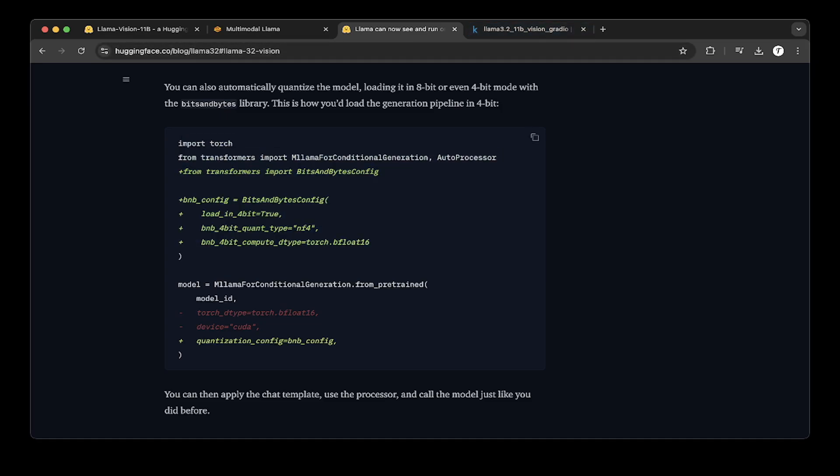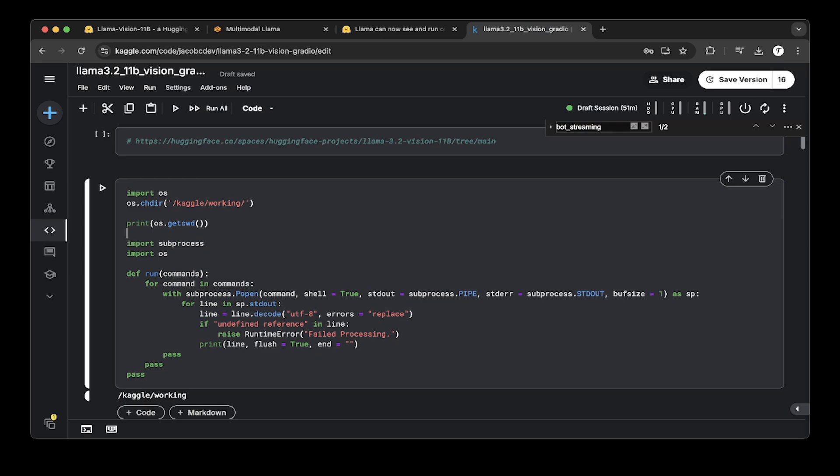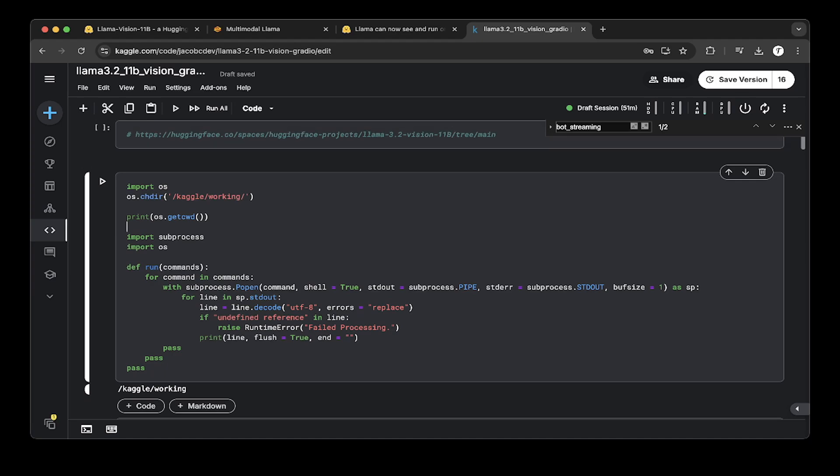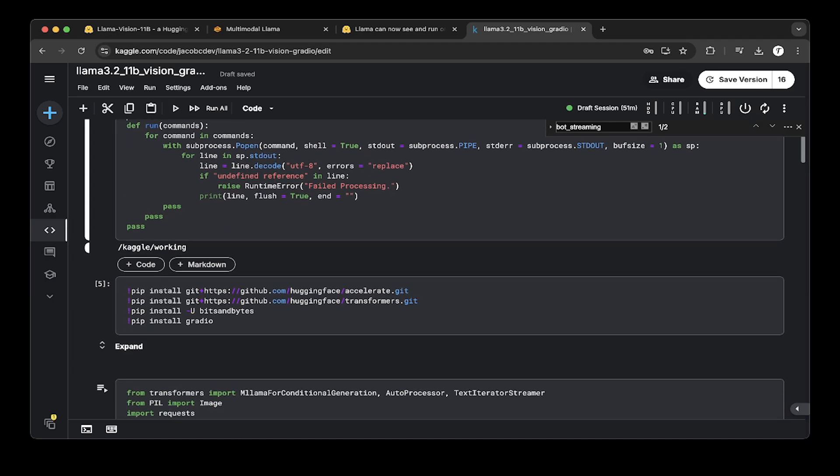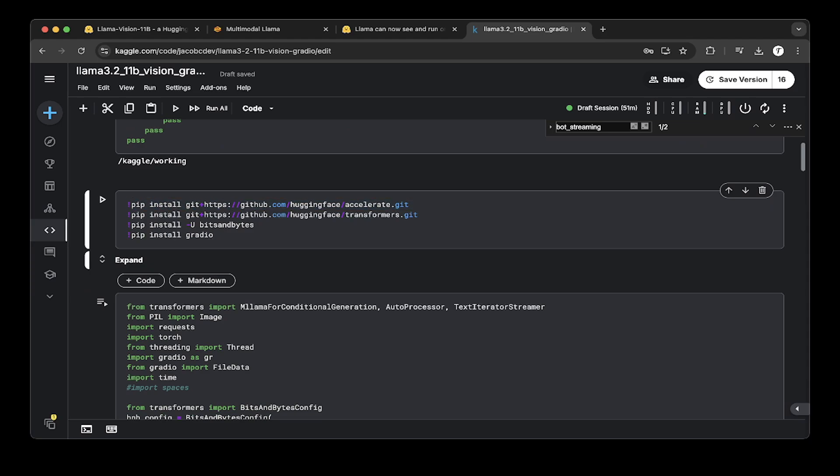Let's go to the Kaggle notebook to see how we're going to load it and implement it. So this is my Kaggle notebook that we use to demo all the time. We just created a notebook called Llama 3.2 11B Vision on Gradio. First, as usual, we create a pattern function so we can run the batch command. Then we install a couple of libraries. Make sure that you install Hugging Face accelerate and Hugging Face transformers, not the transformers from just pip install. Make sure you use the Hugging Face one. This is very important.